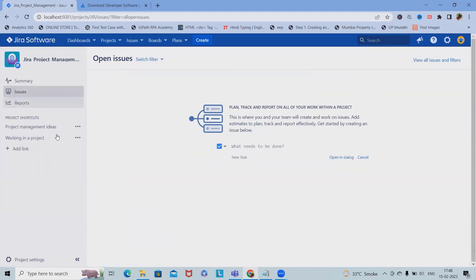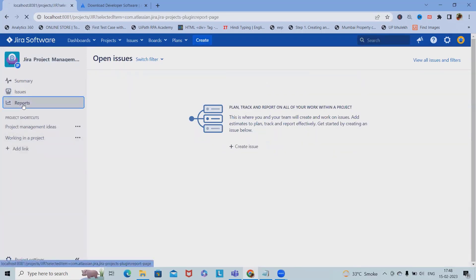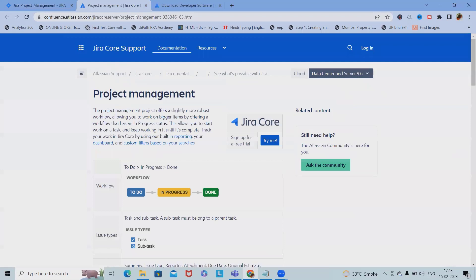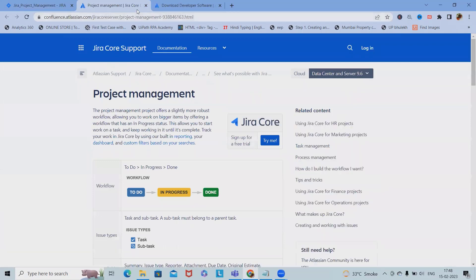If you want to see all the issues available in your board, we can see them here. In the reports section, we can generate complete reports. If you have any project management ideas, we can add them here.